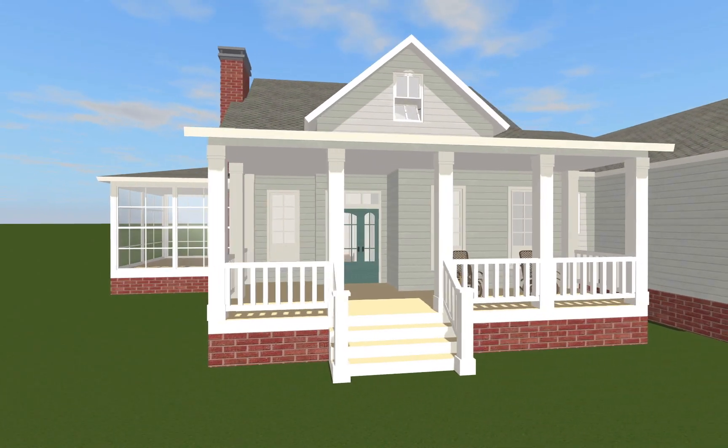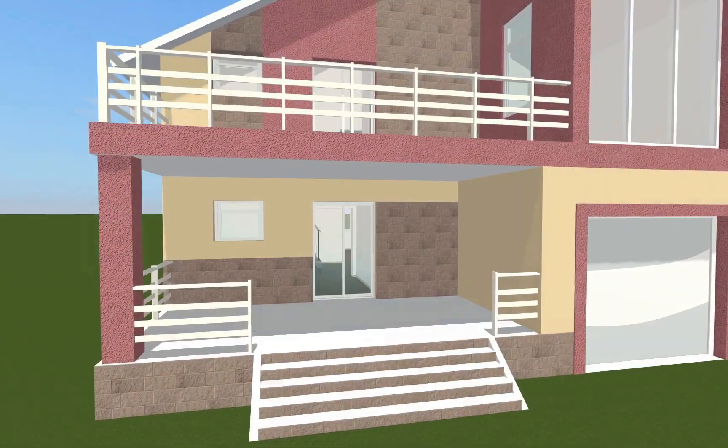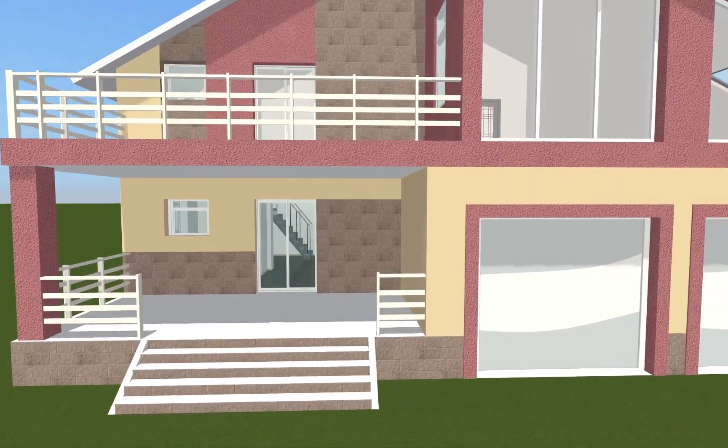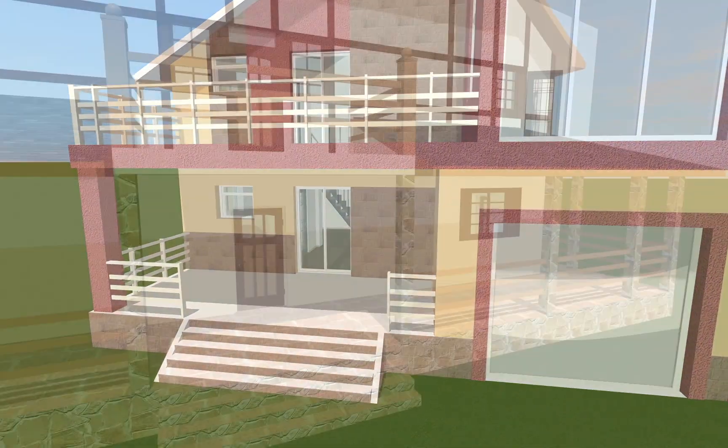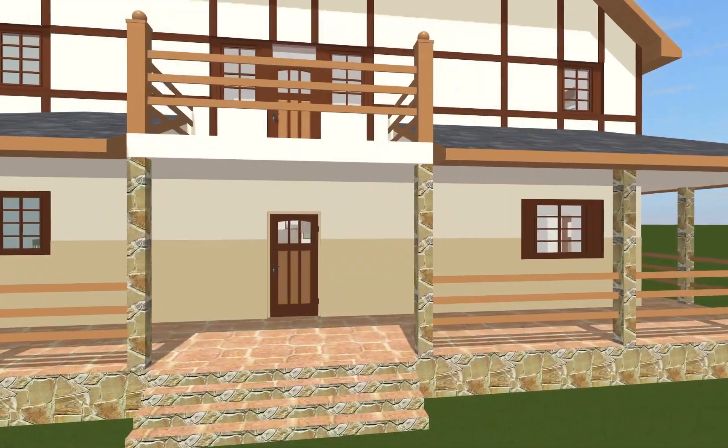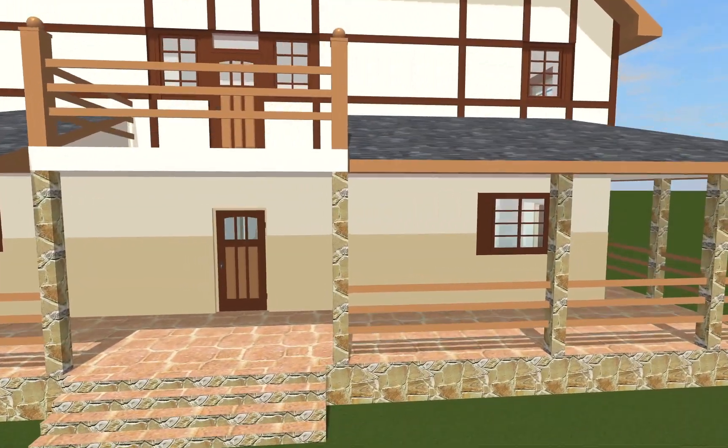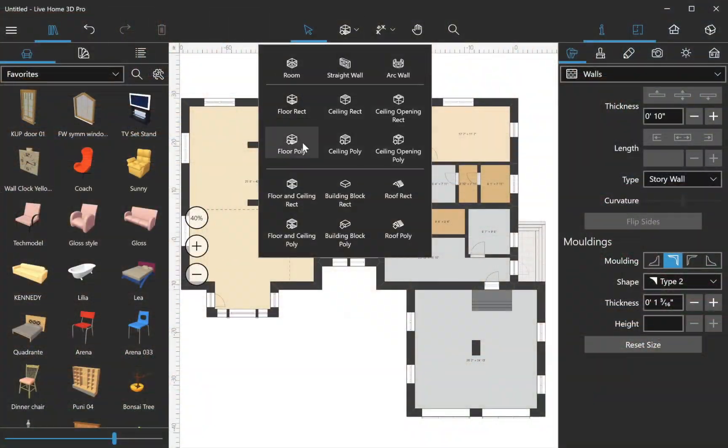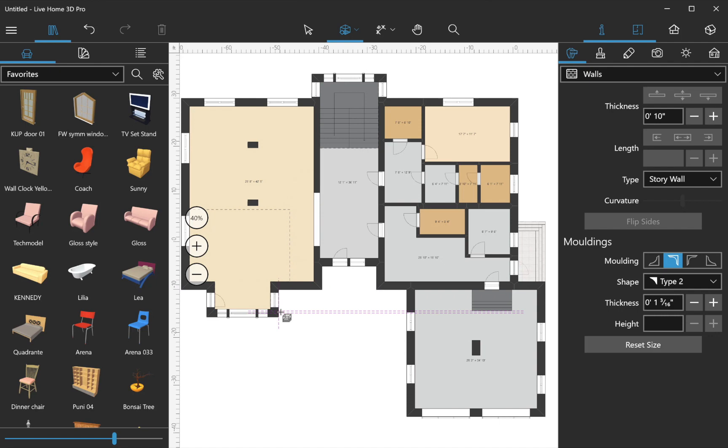Adding a deck in Live Home 3D is one of the most creative tasks. In the basic version of the app, the only way to create a deck is by combining the floor tool and several modified shapes from the library.